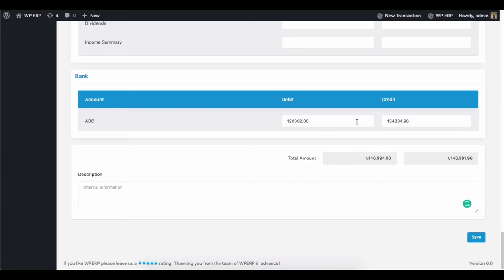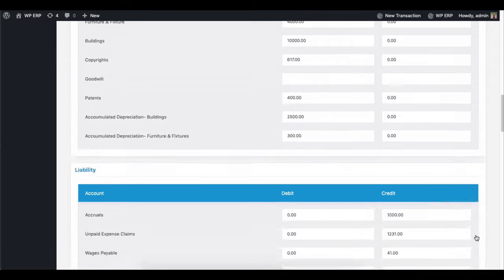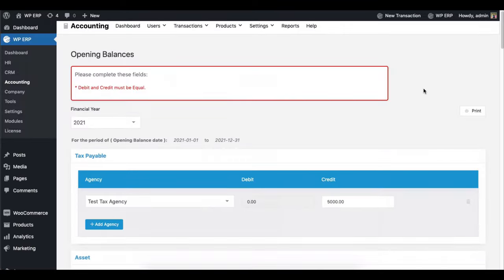Please note, the debit and credit amount must be the same. Otherwise, you can't create the opening balance.